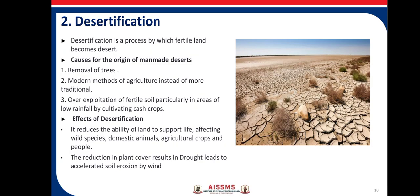Desertification is a process by which fertile land becomes desert. Man is largely responsible, through activities like removal of trees, modern methods of agriculture instead of traditional ones, and exploitation of fertile soil — particularly in rural areas by cultivating cash crops like sugar cane. The effects of desertification include reduced ability of plants to support life, affecting wild species, domestic animals, agricultural crops, and people.